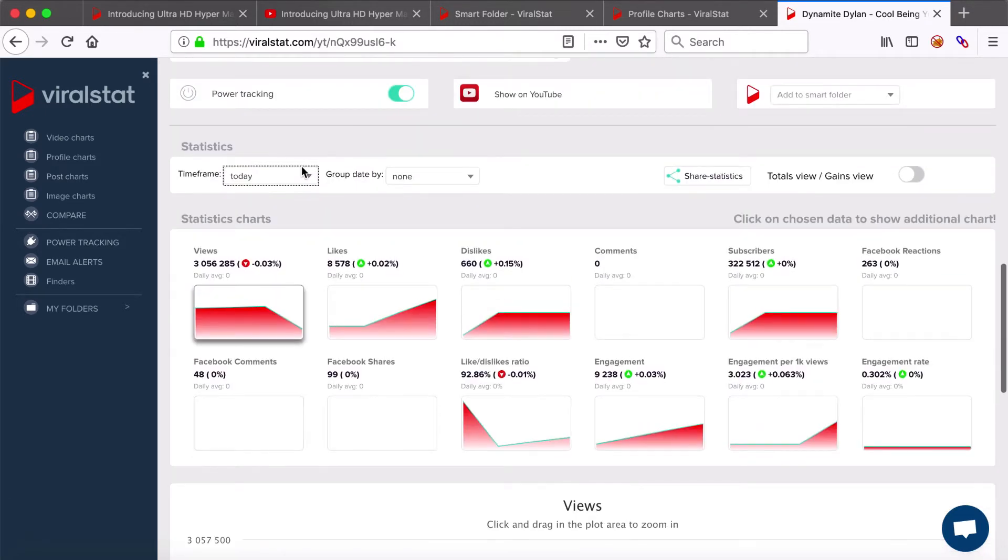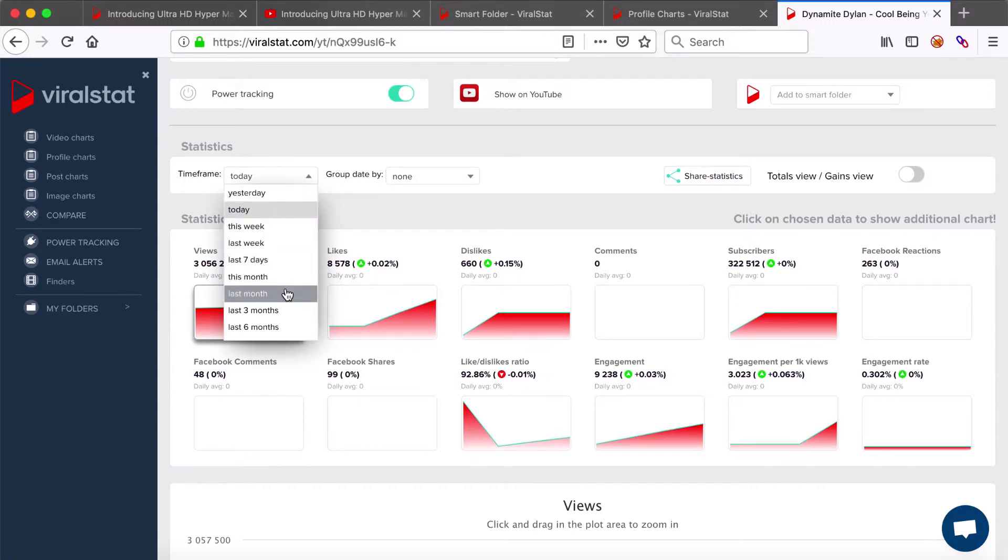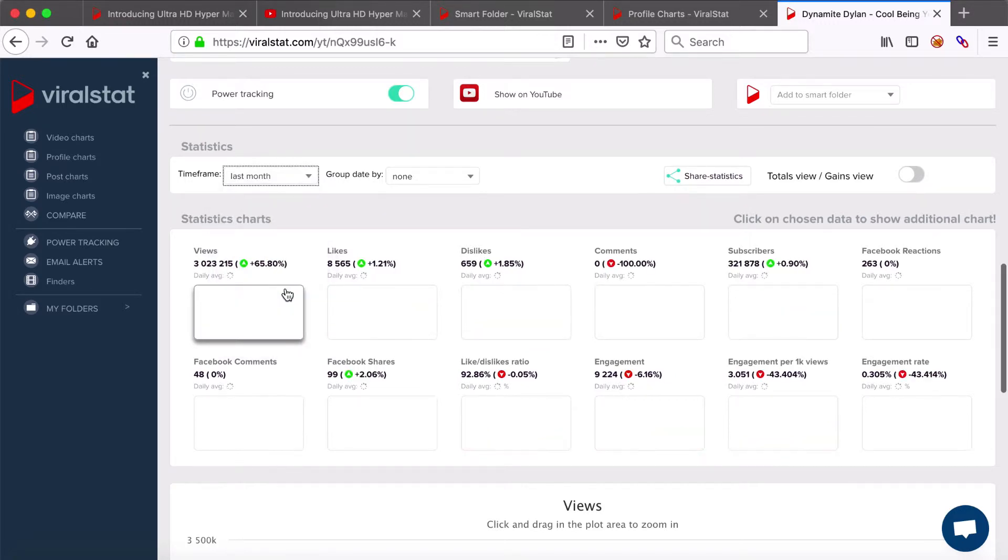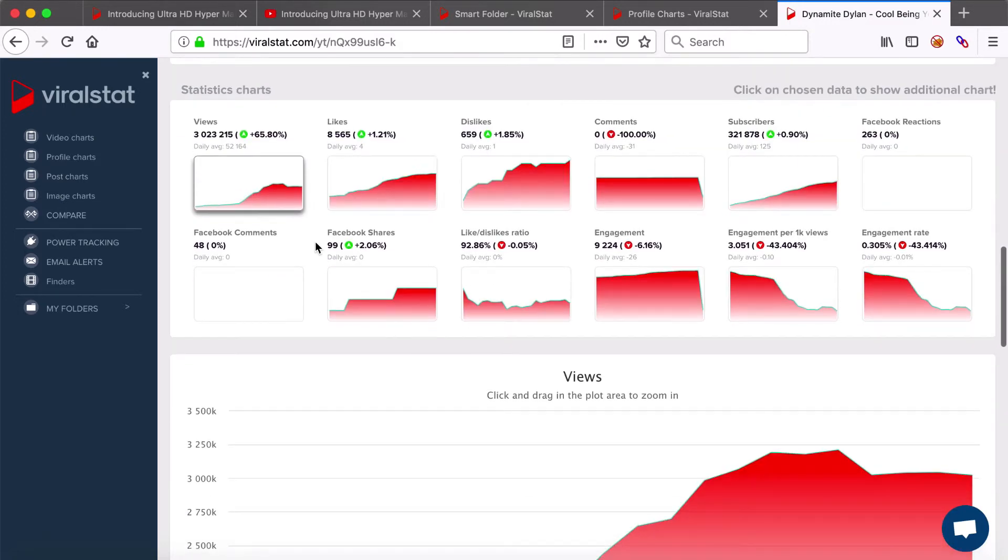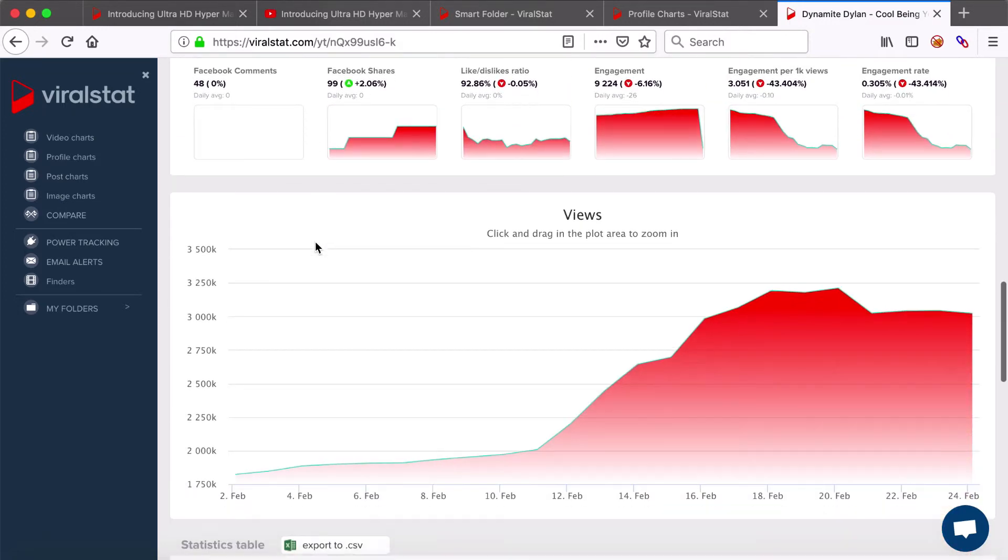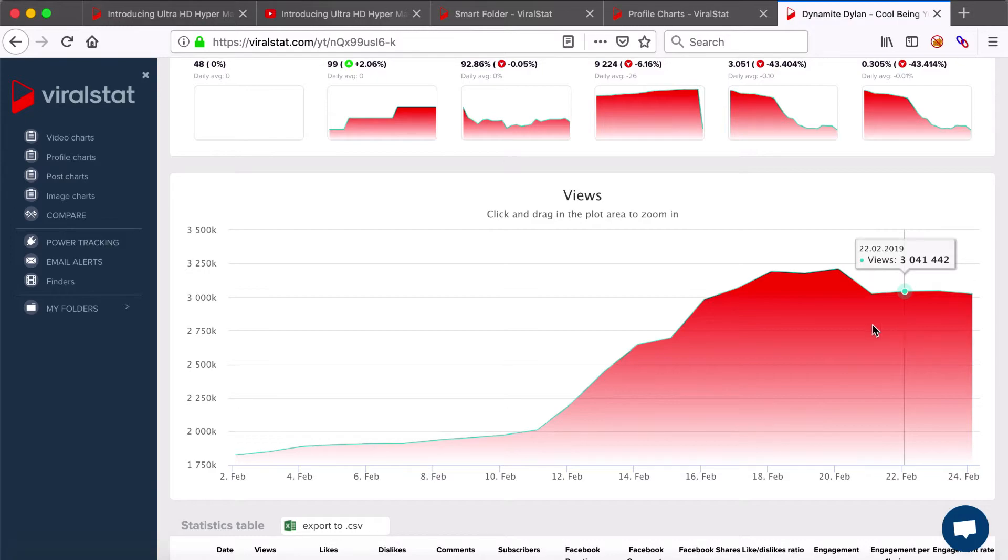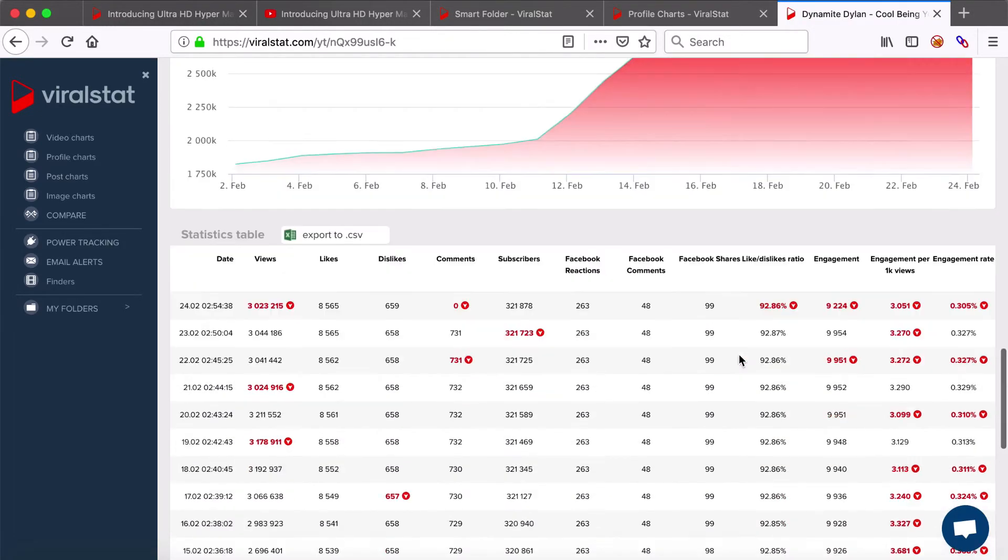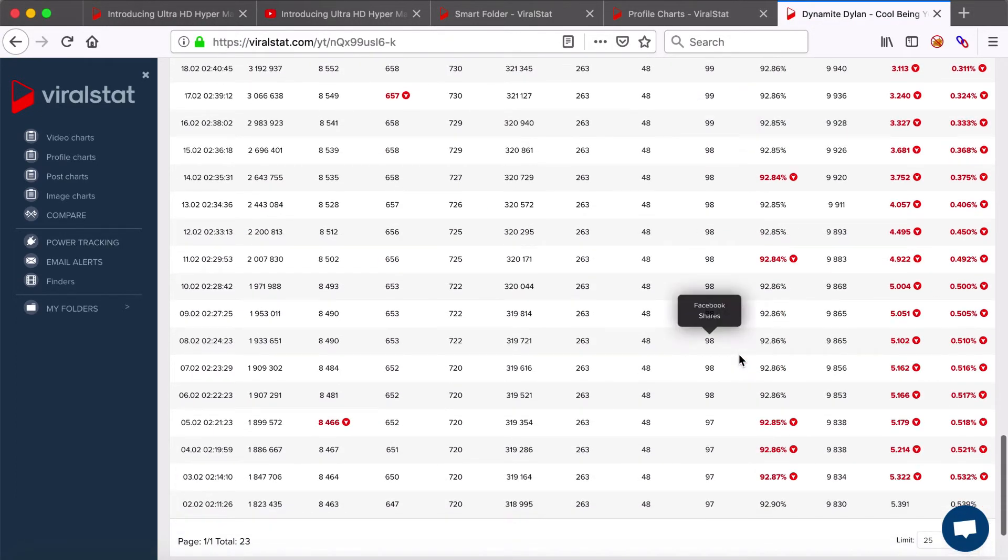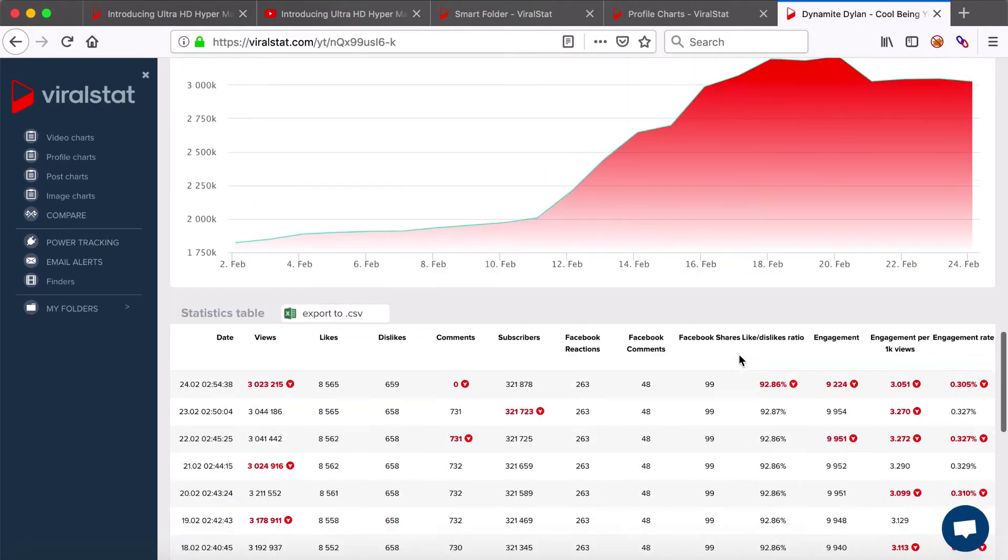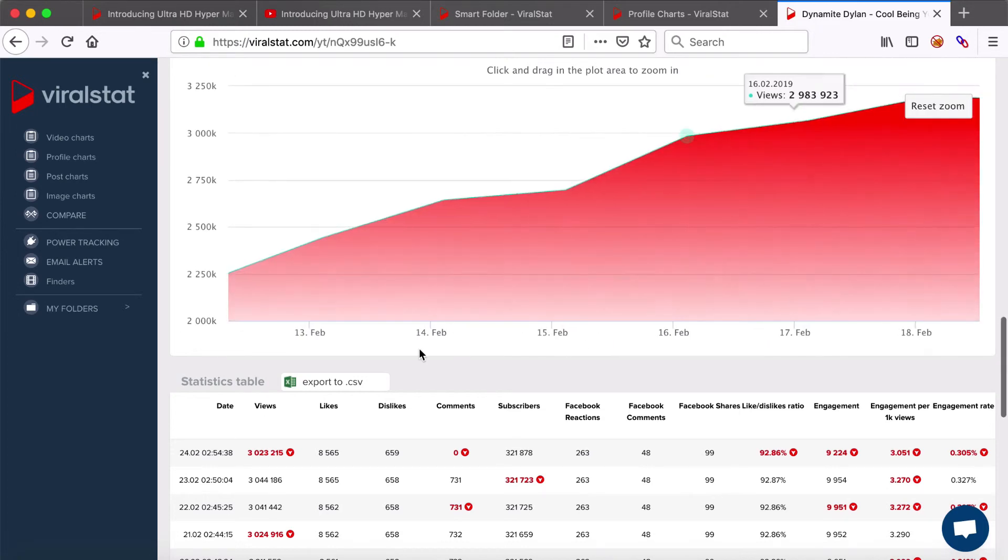For comparison, let's choose the time frame when the power tracking wasn't enabled to this video yet, say last month for example. And as you can now see, the updates are made with daily frequency on charts and in the table again. Even zooming in brings back the daily results only.